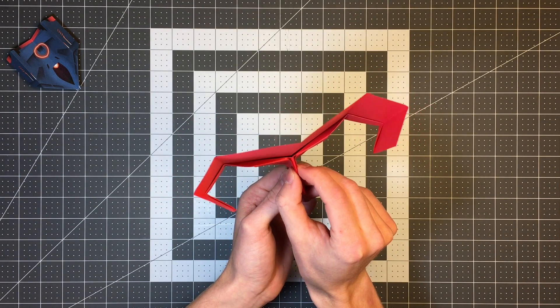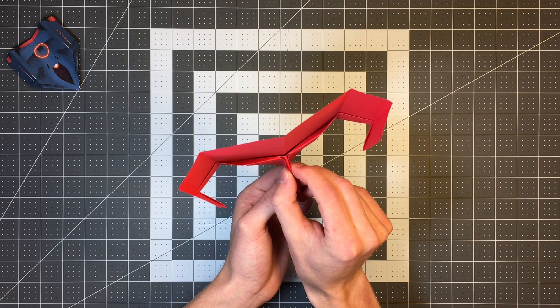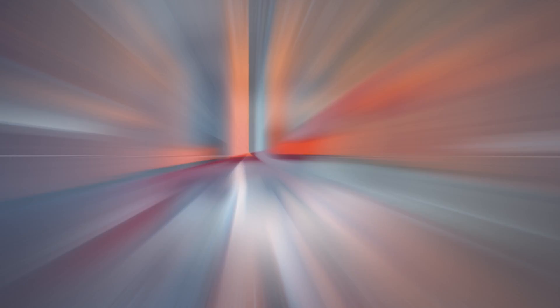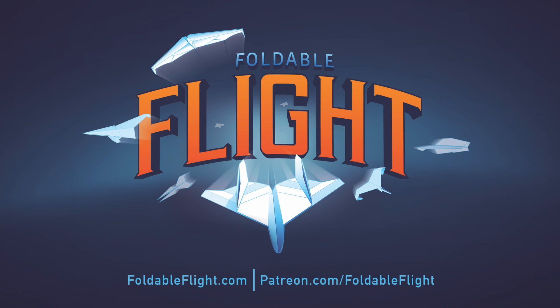Check out my website at foldableflight.com or my Patreon page at patreon.com slash foldableflight. And don't forget to subscribe for more awesome paper airplane content.